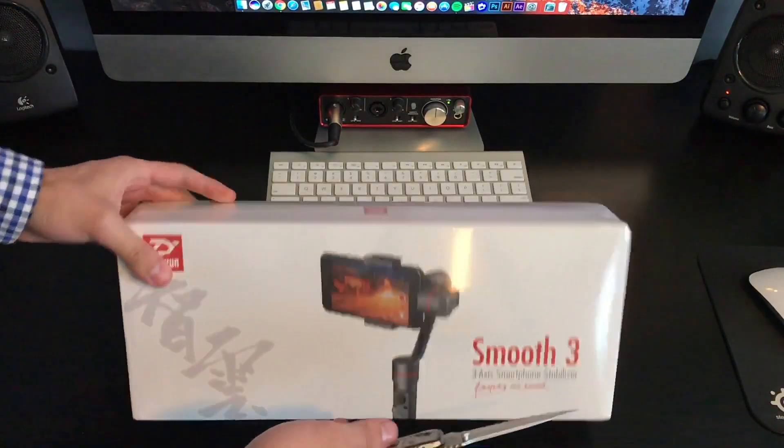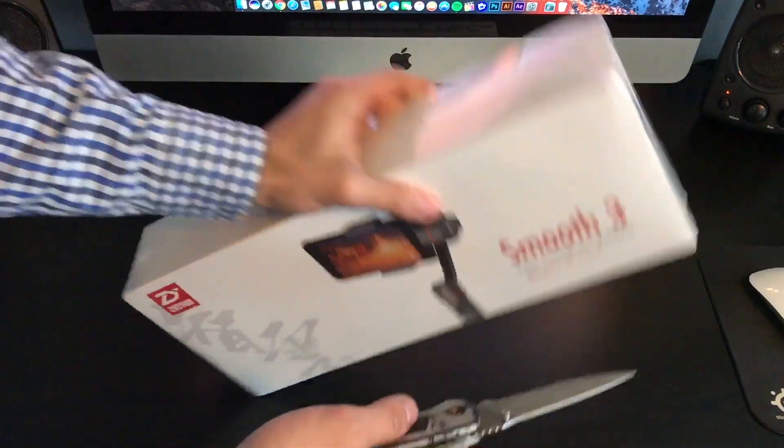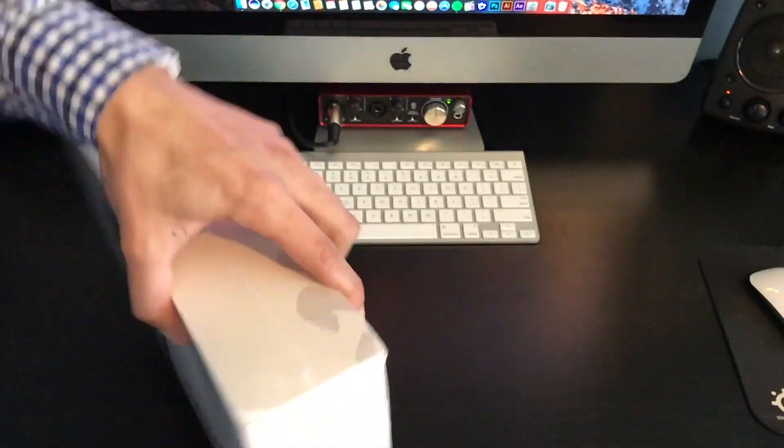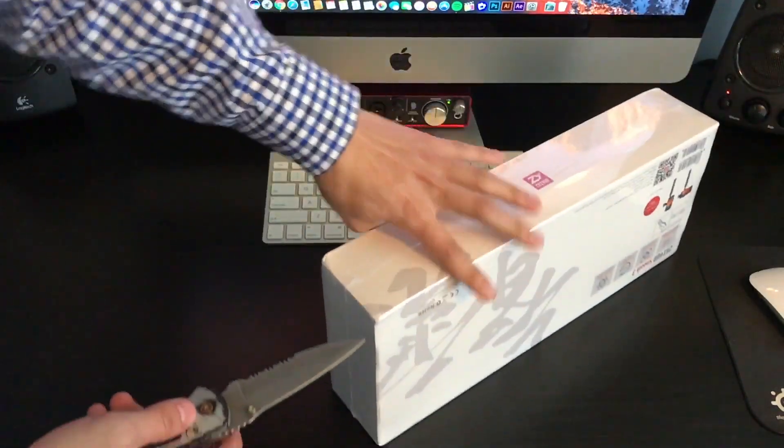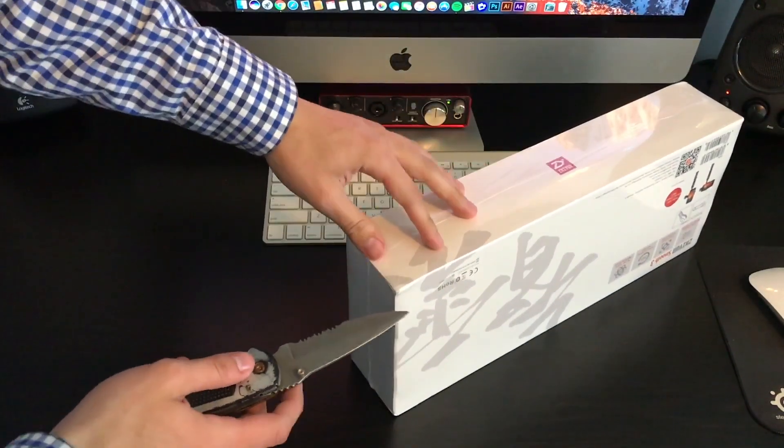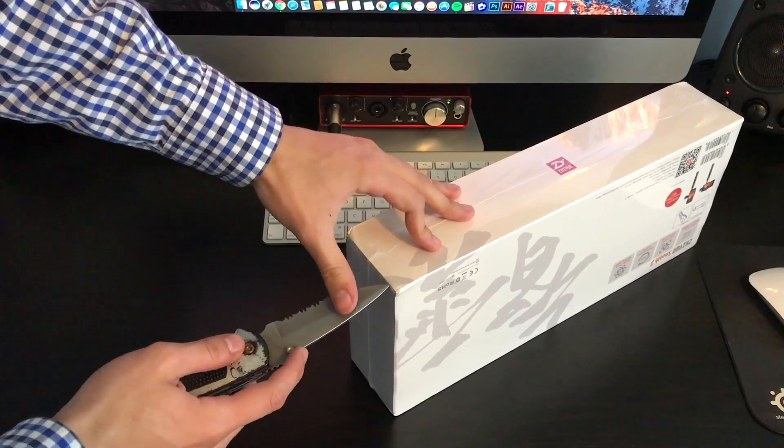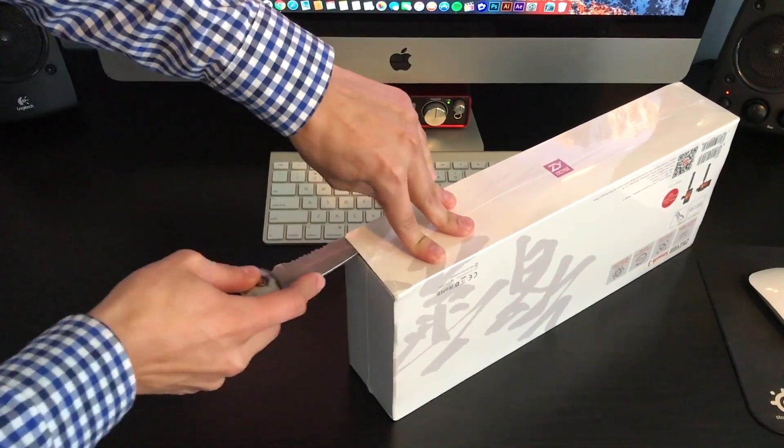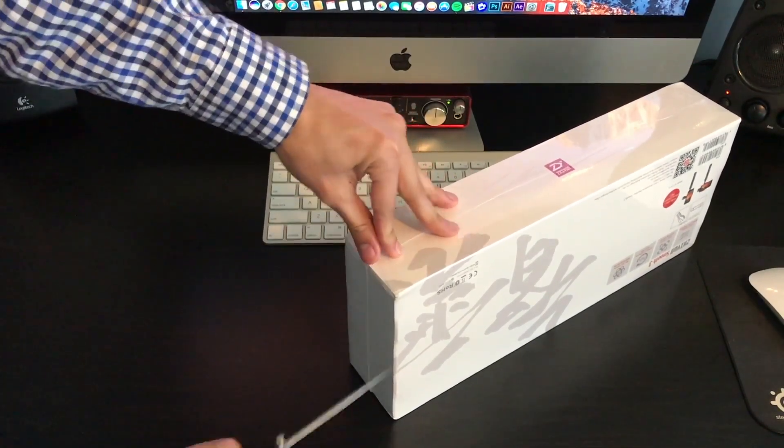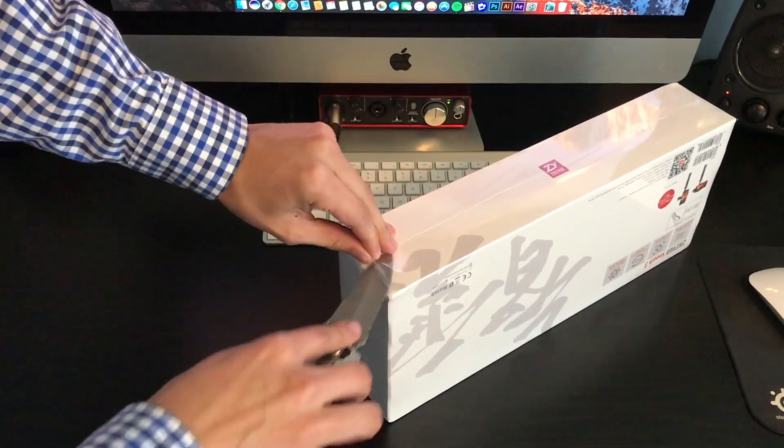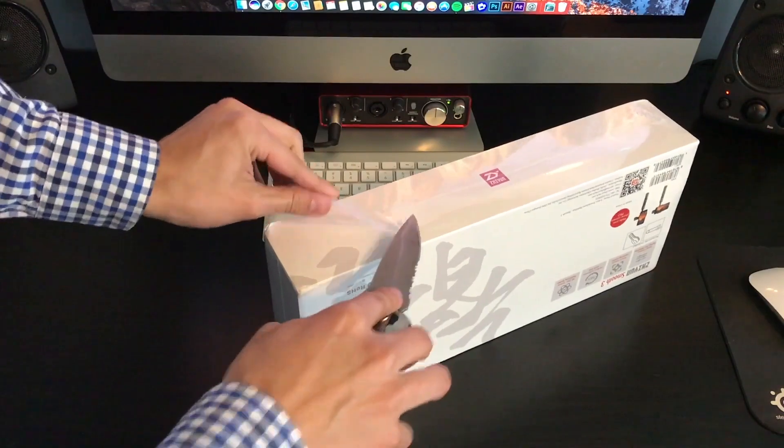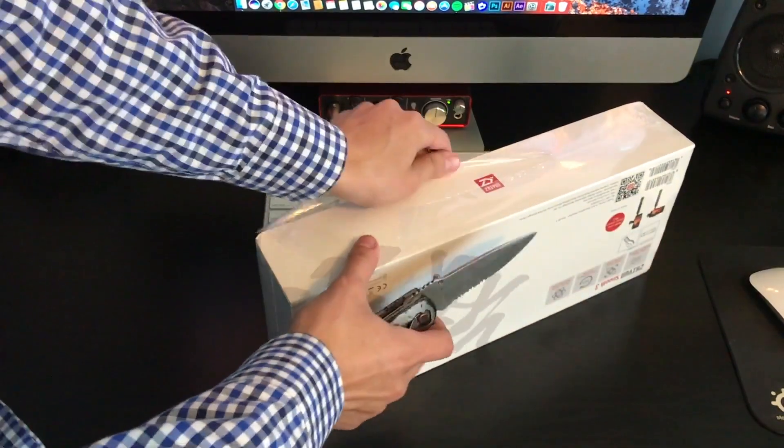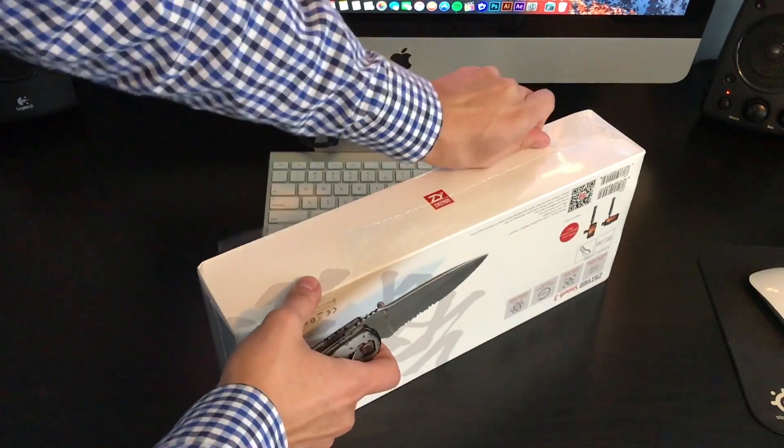What's going on guys, it's KingTutsPro and welcome back to another video. In today's video, it's a little bit different. I actually got a package the other day to review the Zhiyun Smooth 3 smartphone gimbal stabilizer.